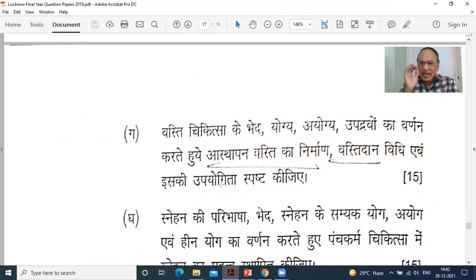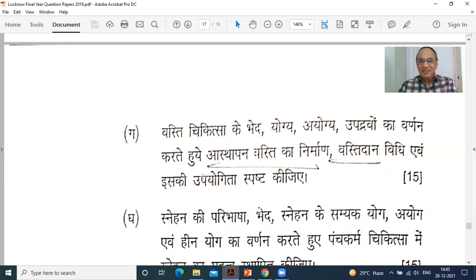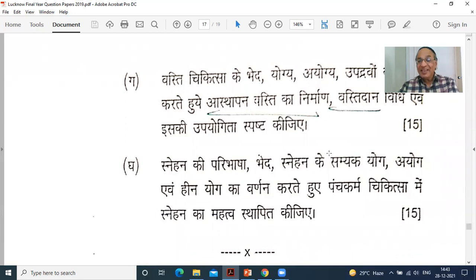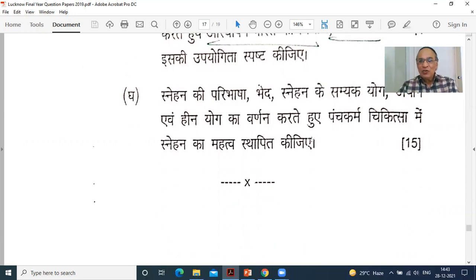In Anuvasan Basti, only and only oil is used — for example, Kshirabala Taila, Sahacharadi Taila, or Karanja Taila. In Niruha or Asthapana Basti, along with ghee, there is also Kwatha — decoction — and Kalka — paste. So all of this together forms Niruha or Asthapana Basti. Niruha and Asthapana Basti are synonyms. Basti Chikitsa ke bhed, Yogya-Ayogya, Upadrava varnan. Asthapana Basti ka nirman, Basti dana vidhi evam upayogita. Snehana ki paribhasha, Snehana ke Samyak Yoga, Ayoga, and Heenayoga varnan; importance of Snehana in Panchakarmachikitsa — this is the best treatment for Vata-predominant prakriti and Vata-predominant diseases.